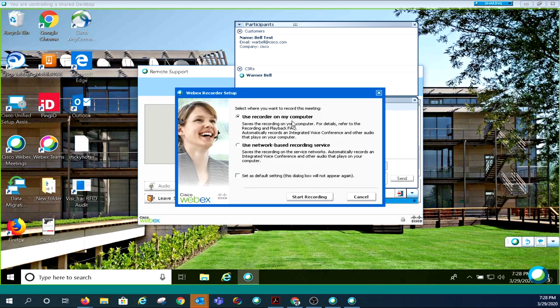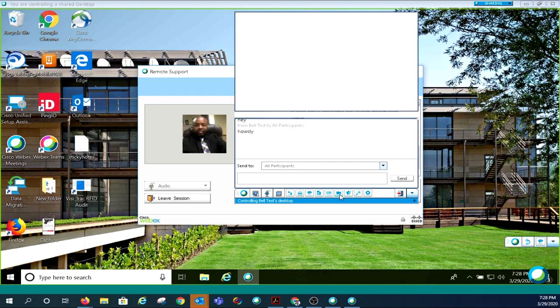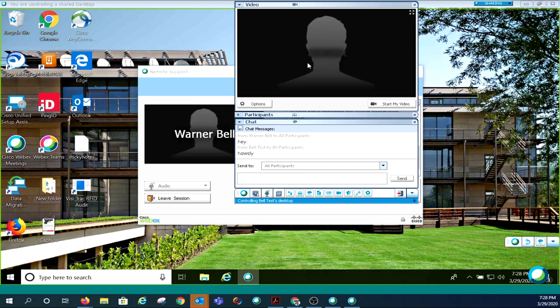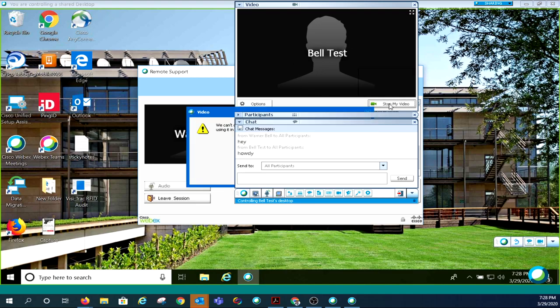The next option is the video icon. This option will open a window where you will see the webcam of the user you are supporting. You can start and share your video with the start button.